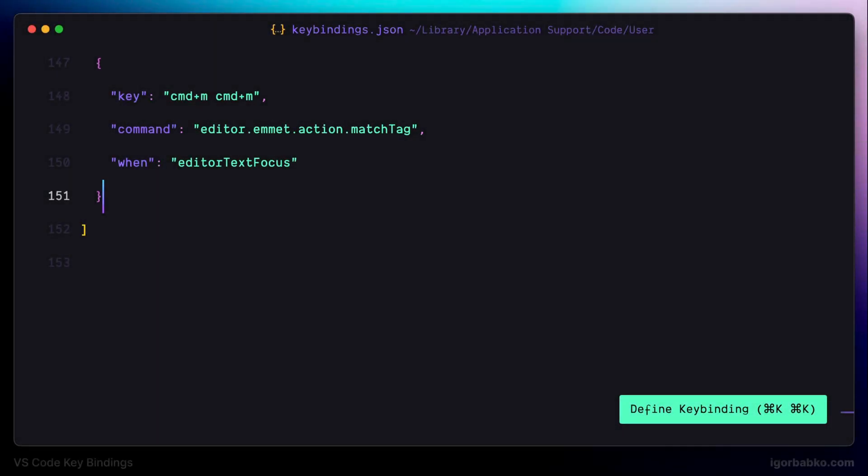In this lesson we're going to register key combinations that are going to allow us to fold and unfold certain code regions in files.